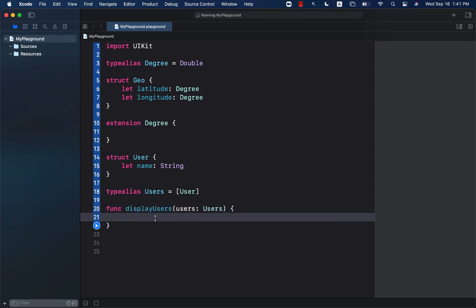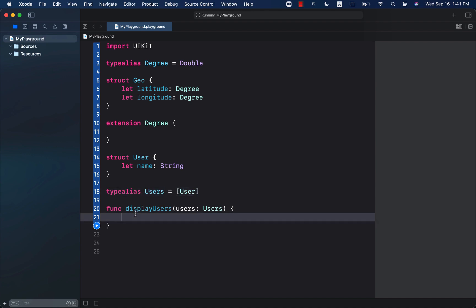I'm not saying that you should just go back and change all of your arrays to a type alias, but I'm just showing you that these are the different things you can do.